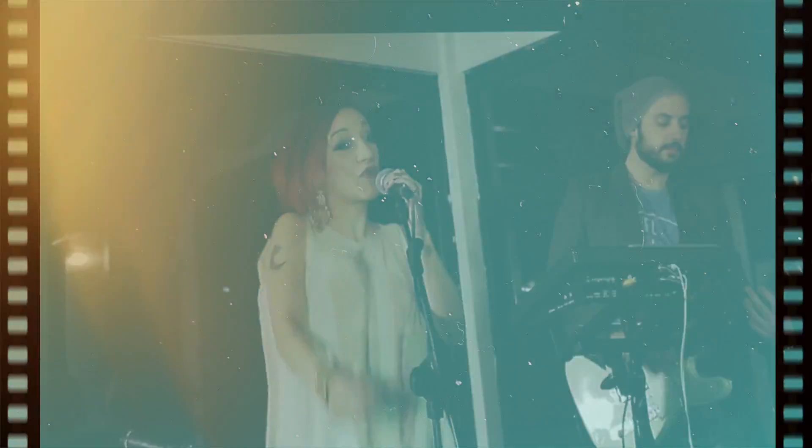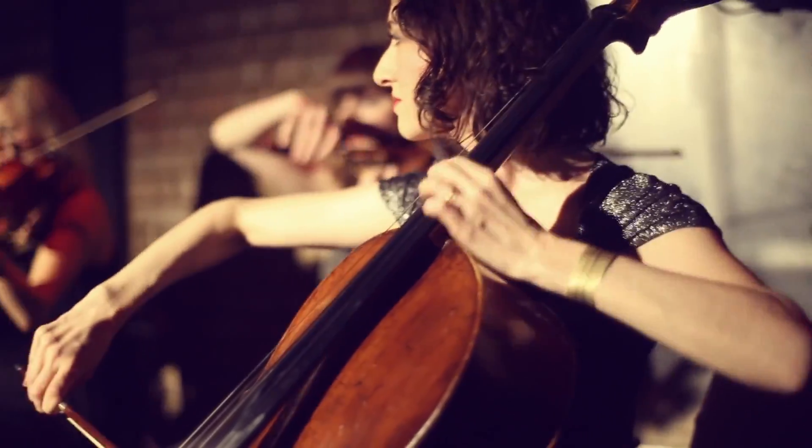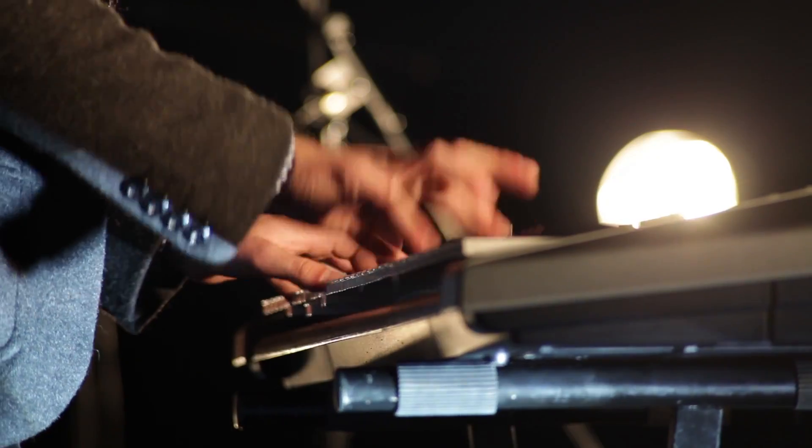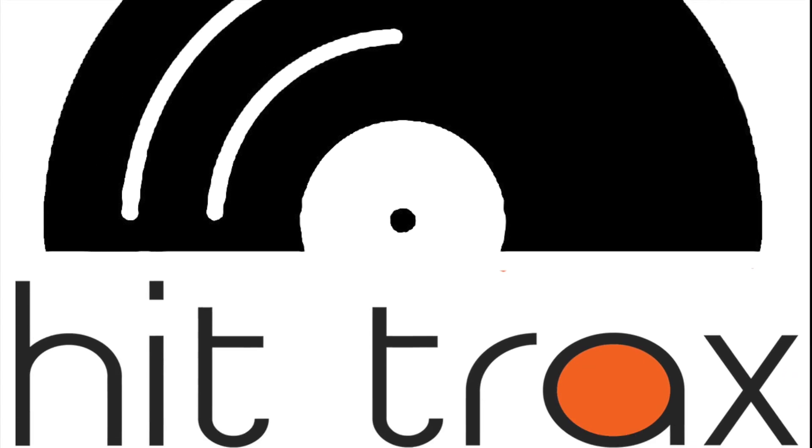Beef up your solo, duo, trio, and covers band with horn and string sections, piano and synths, even a full orchestra.